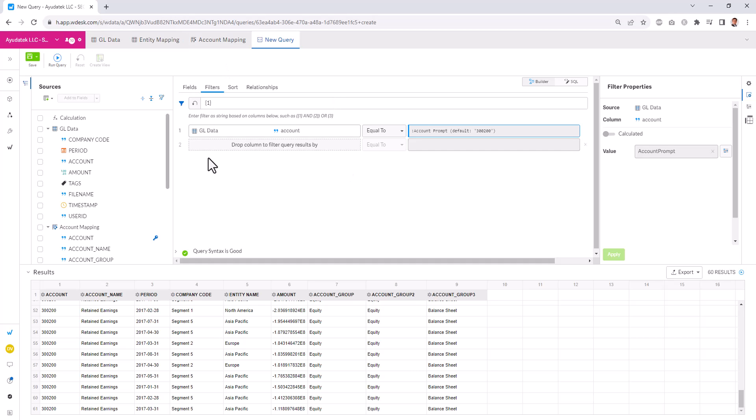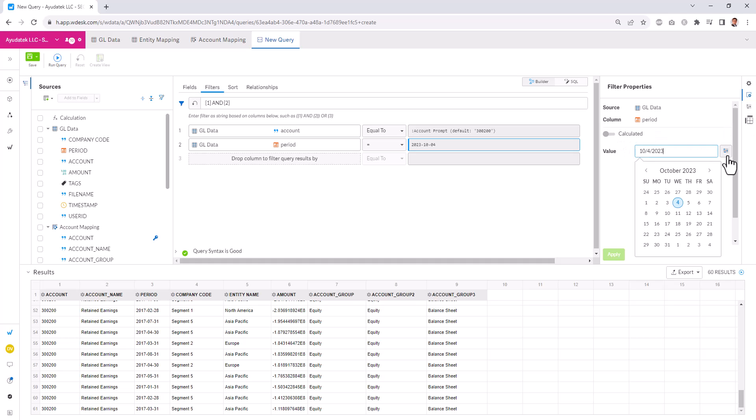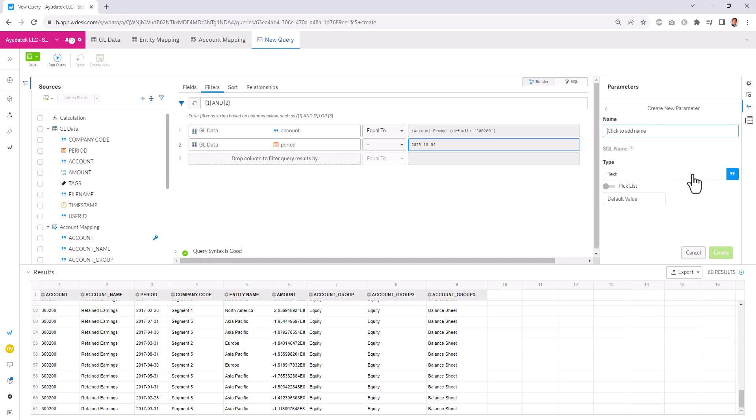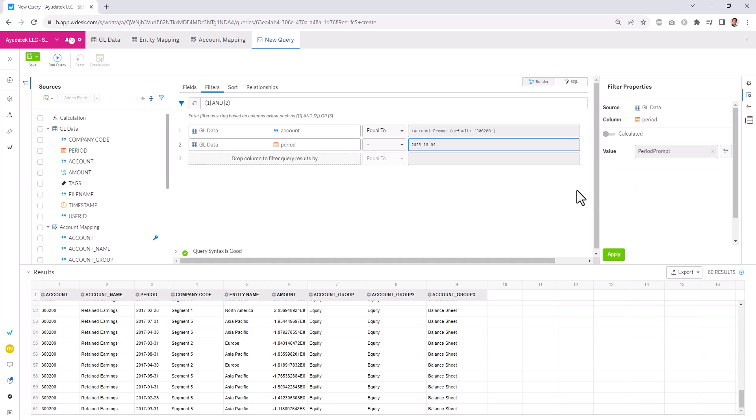We can also, for example, let me show you this. So if we bring in period and make this a parameter, I'll just make this an entry that we can key in. We want to match the data type. So I'll make this a date field. Create and apply. See this take effect.